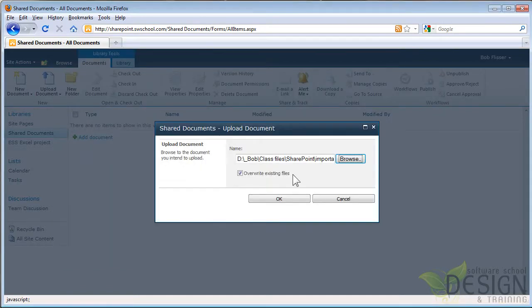Here it is. Now, if the file already existed, I could choose whether or not to overwrite it. I'll click OK.